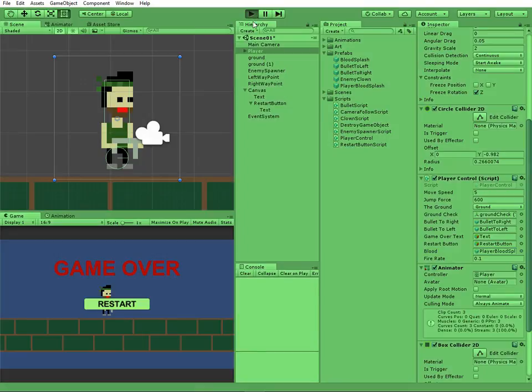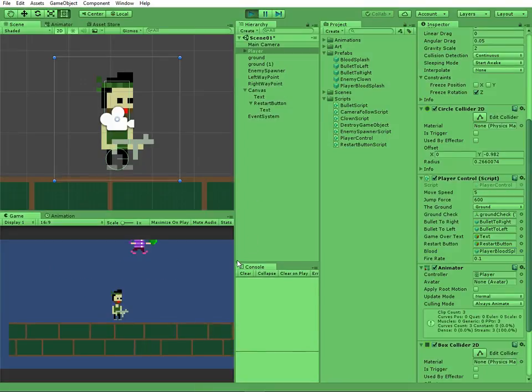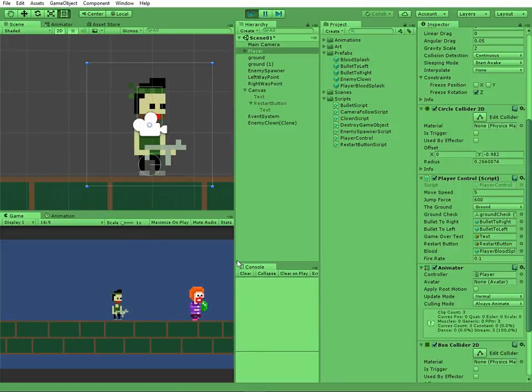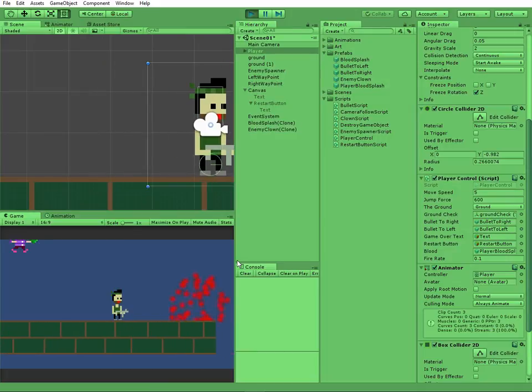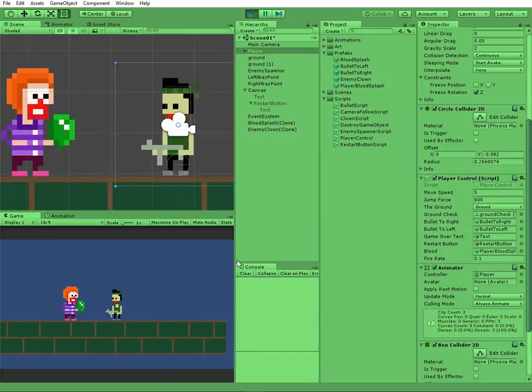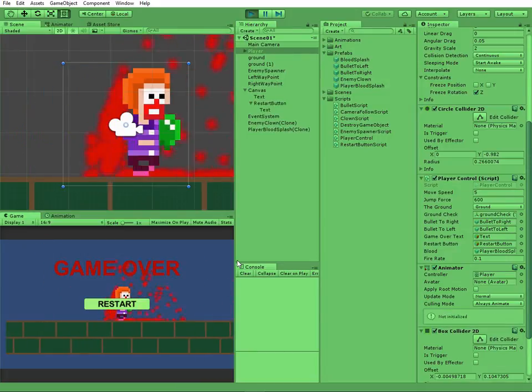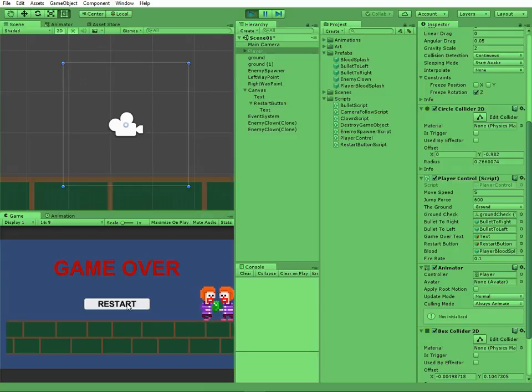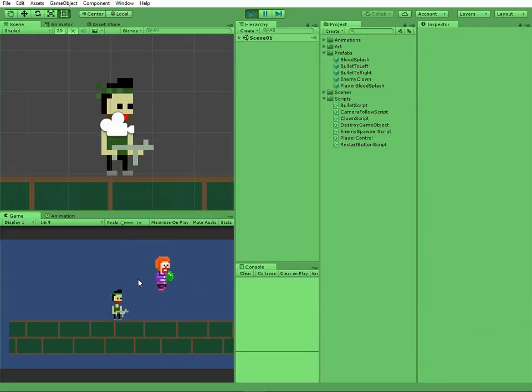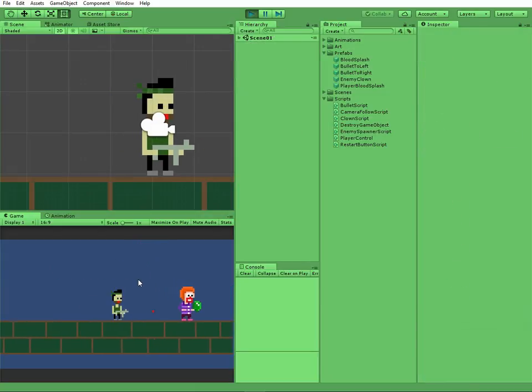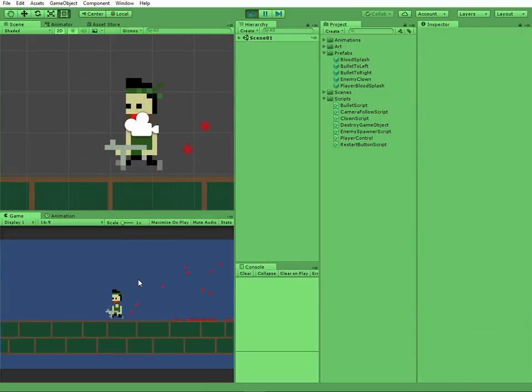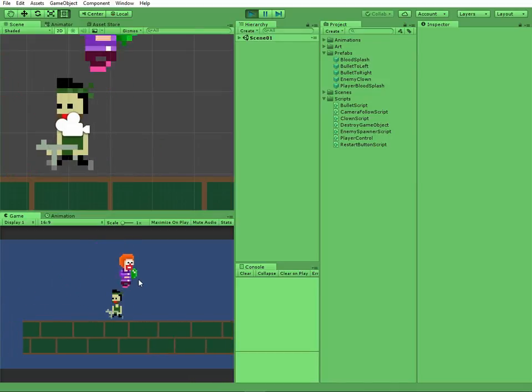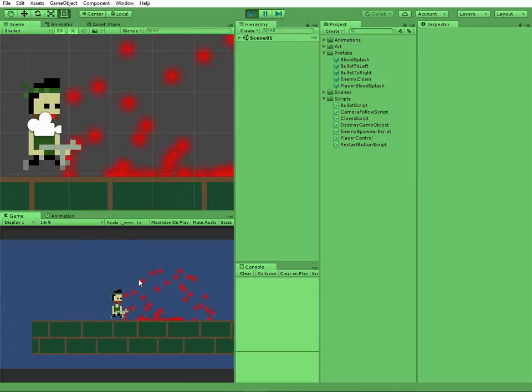Let's hit play and see the results. GameOverText and button are disabled in the beginning. And if enemy touches the player, game over sign appears and RestartButton is ready to restart our scene. Well, everything seems to be working fine. Thank you for watching, see you next time.